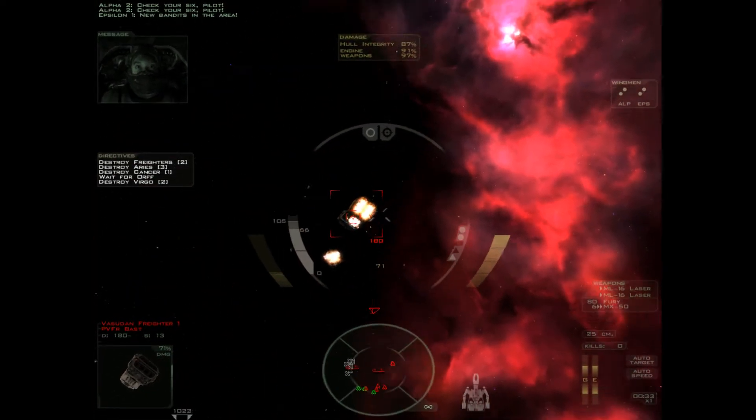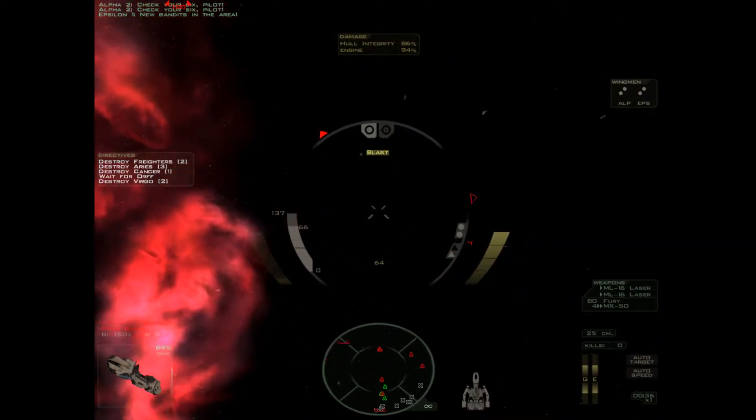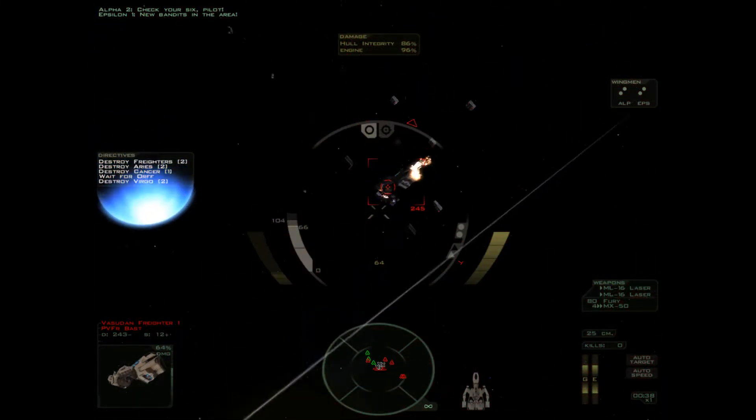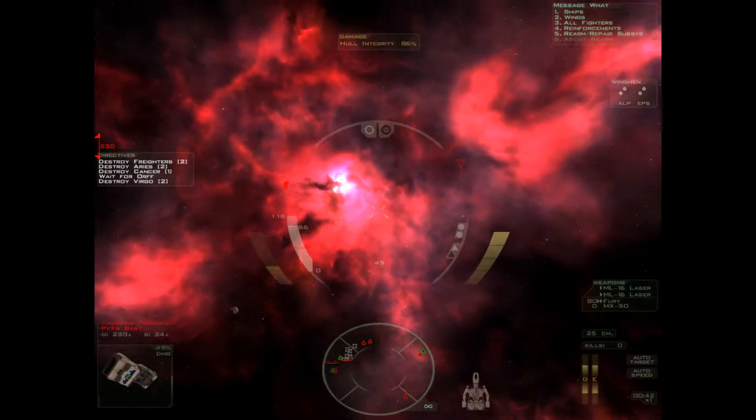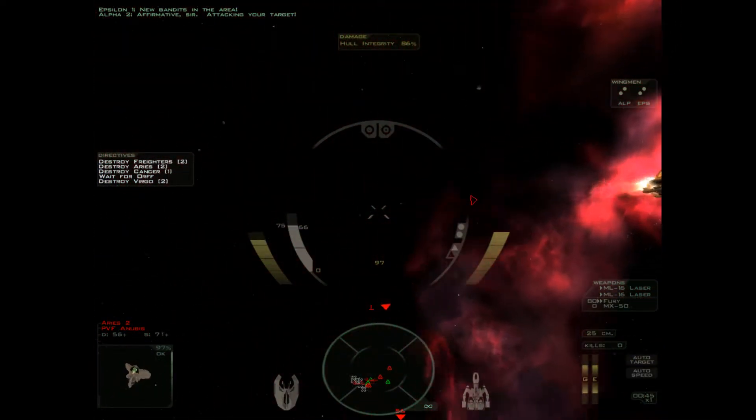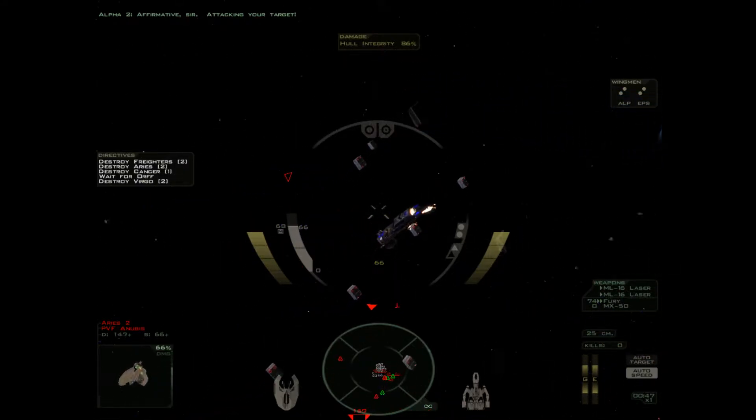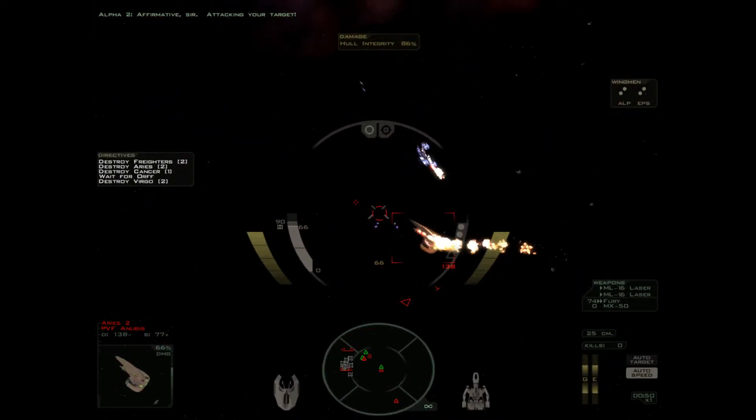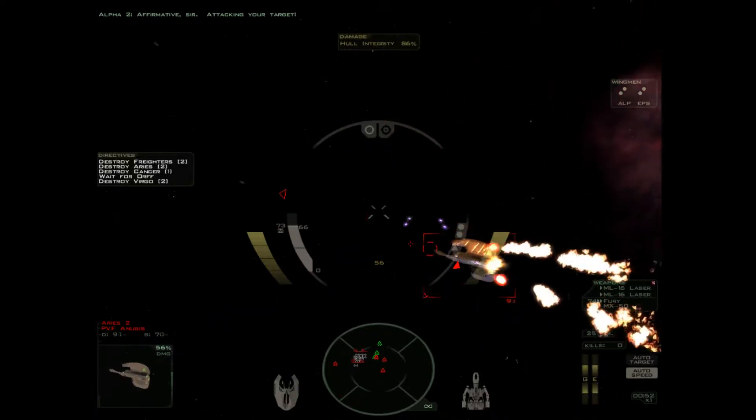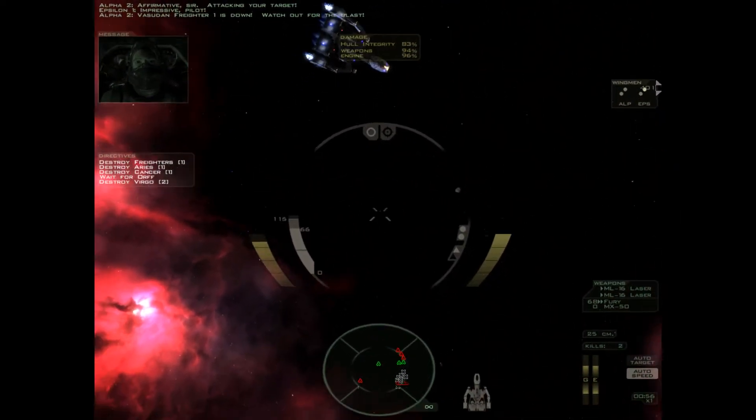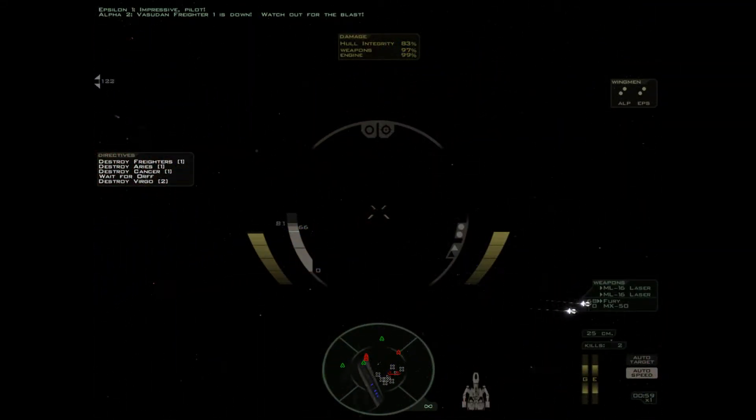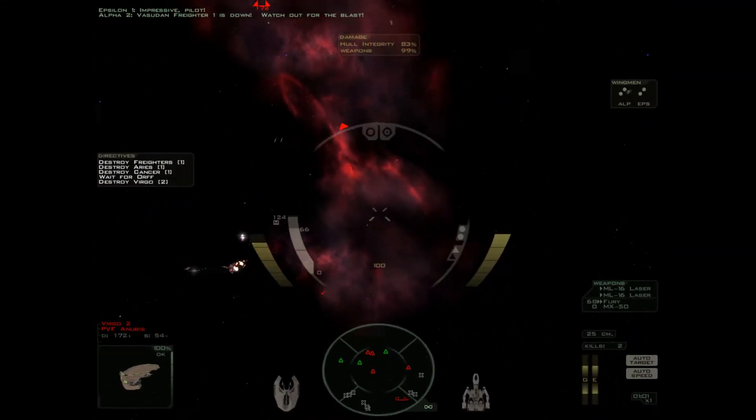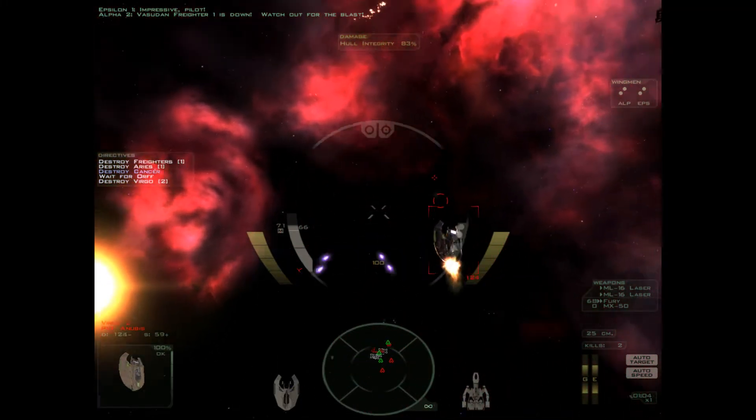New bandits in the area. This is off to a rough start. Affirmative, sir. Attacking your target. Alright. Here we go. Oh, crap. I hit the wrong key. I don't care. The student freighter one is down. Watch out for the blast.